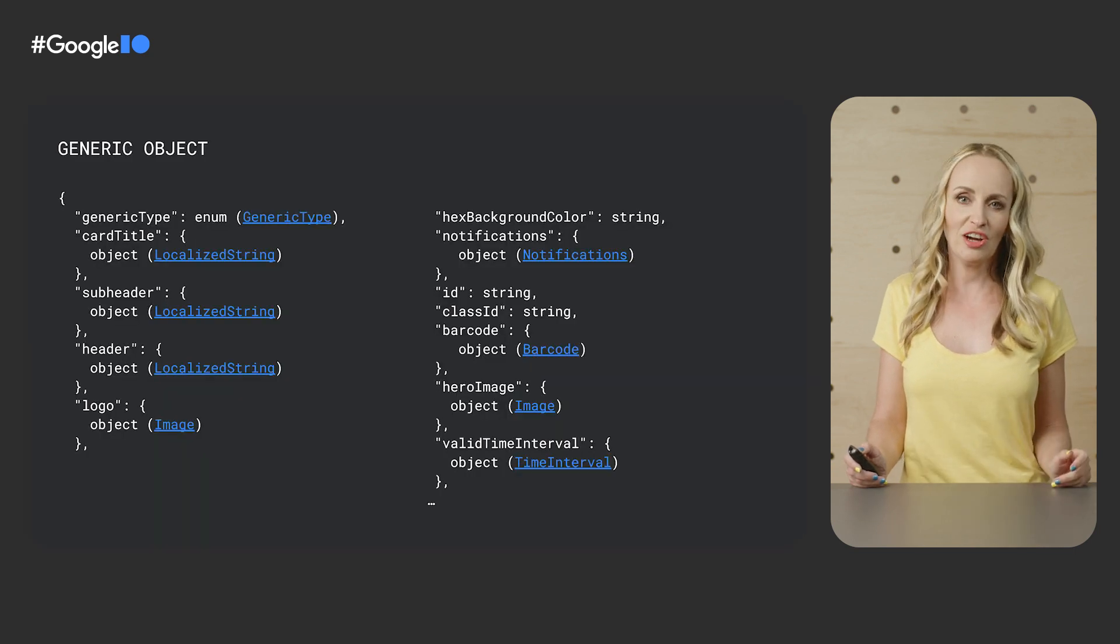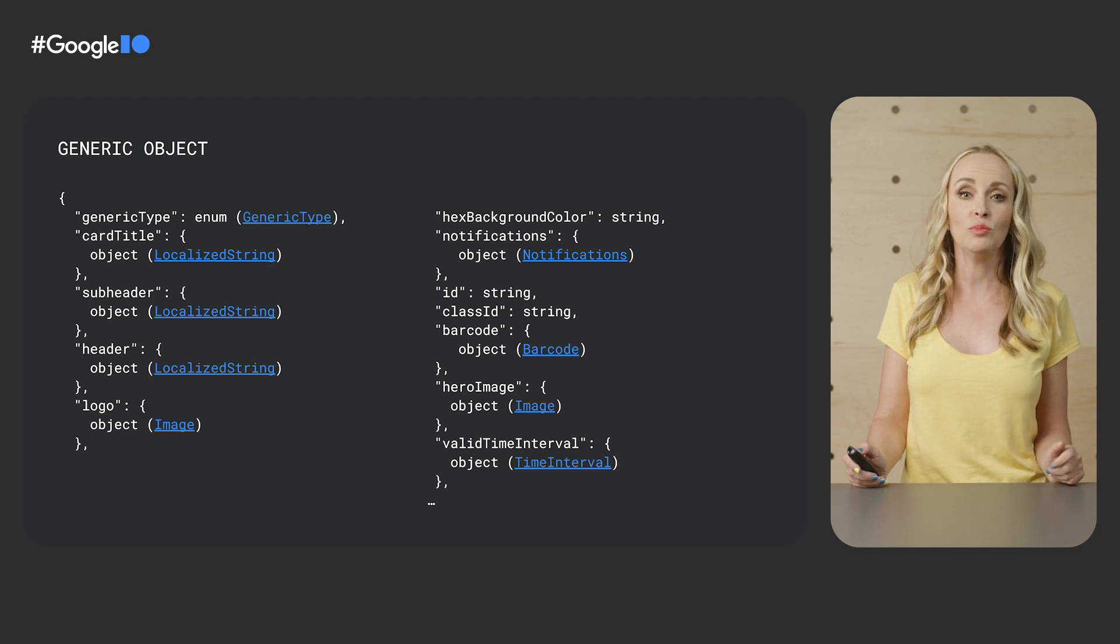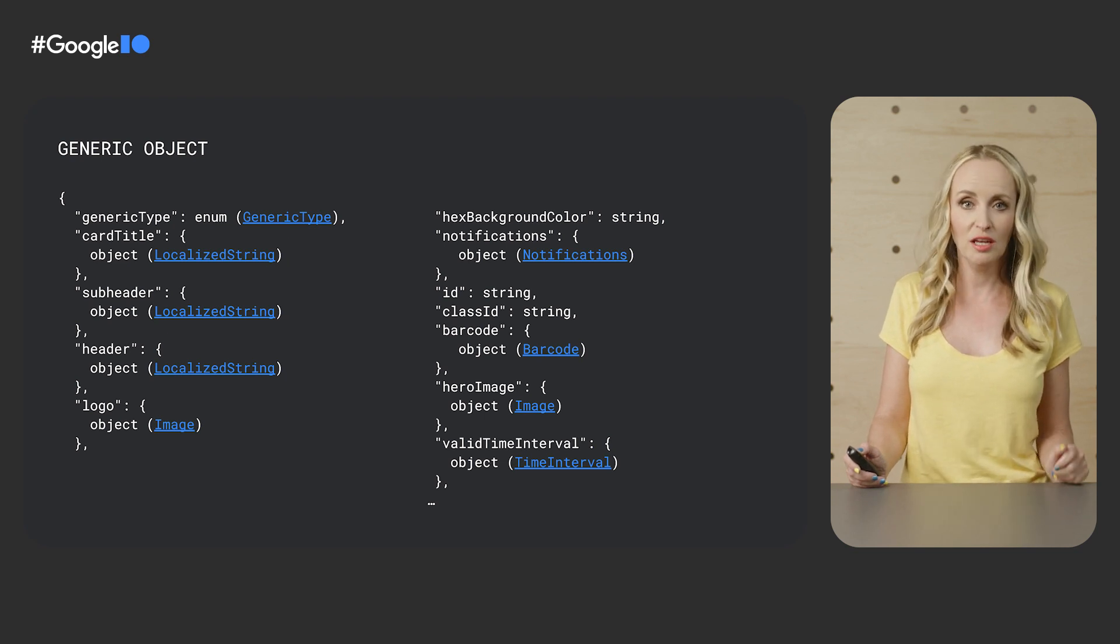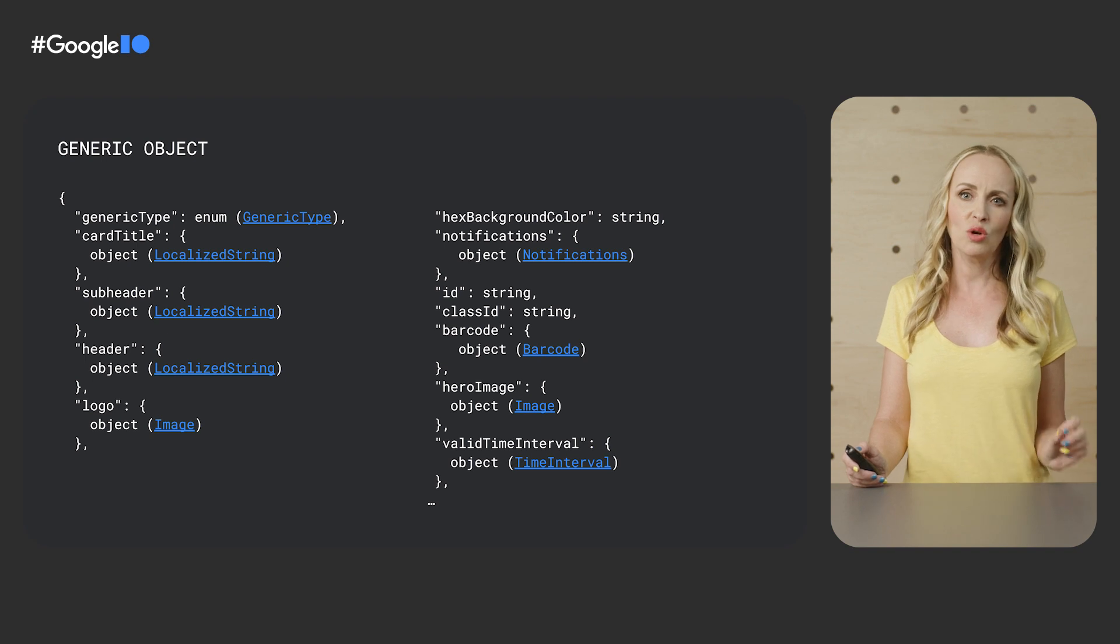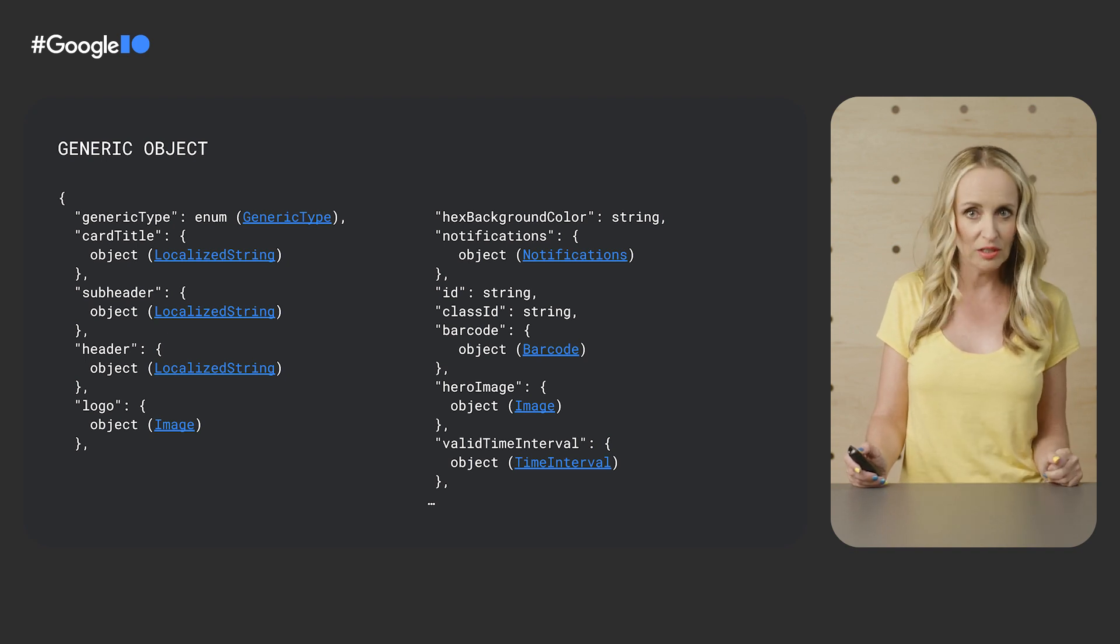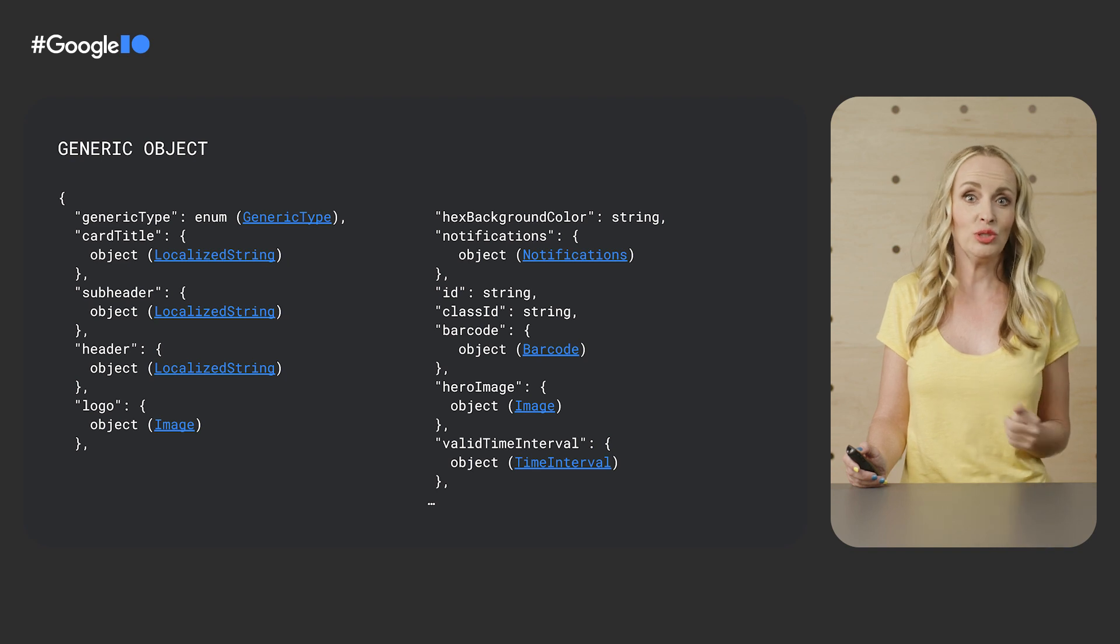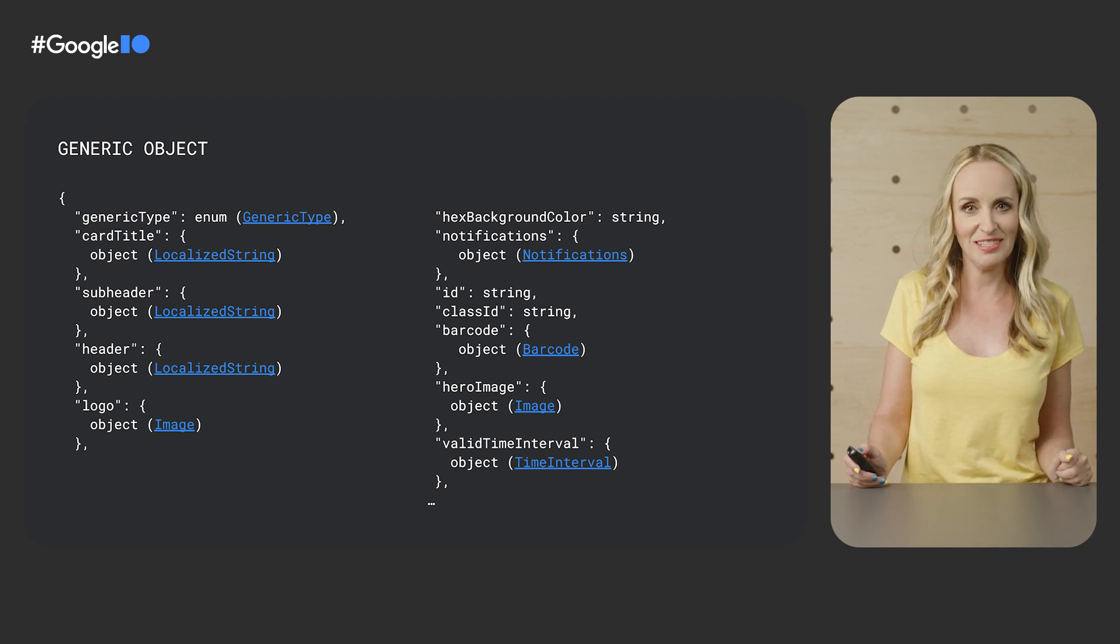Generic cards are different from other pass types, in that they contain most of the pass data on the object, not the class. Class only contains template information. Object contains most of the pass data, which makes it easier to rapidly develop generic passes.